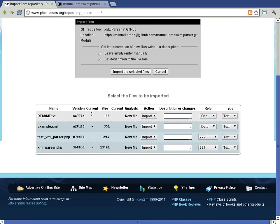The current version and the current size are not yet set because in this case the files are being imported for the first time.